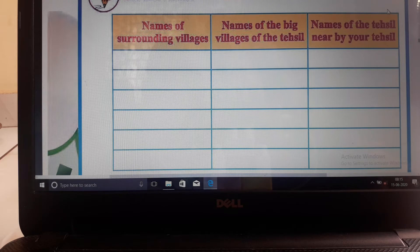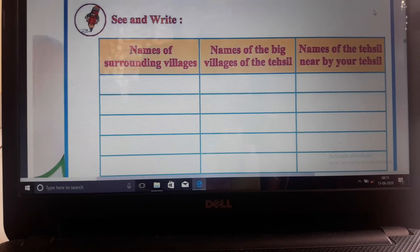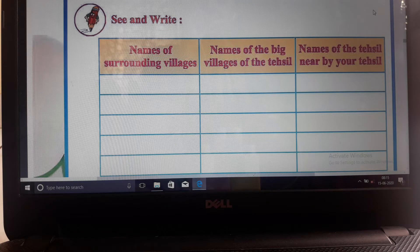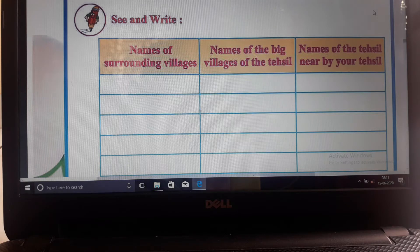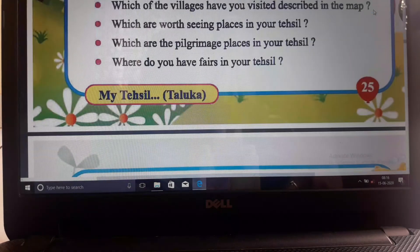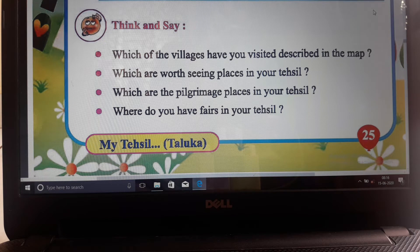Here you can see what is given - names of surrounding villages. We have to write here. Now in the next column, name of the big villages of the Tehseel - you have to write in the second box. And in the third column, you have to write the name of the Tehseel nearby your Tehseel. When you look at the map, you will see different villages, and you have to tell which villages to visit.